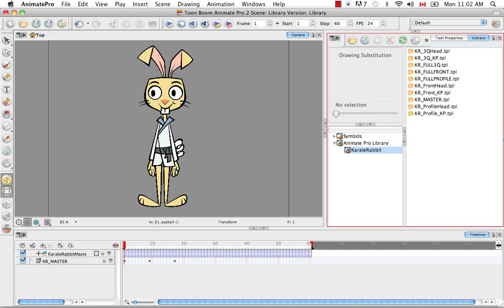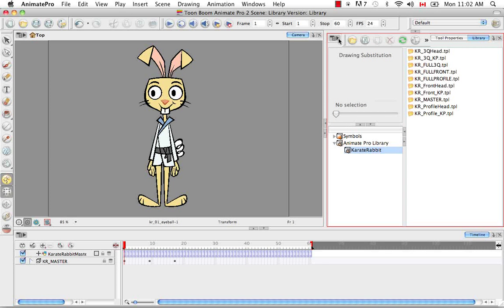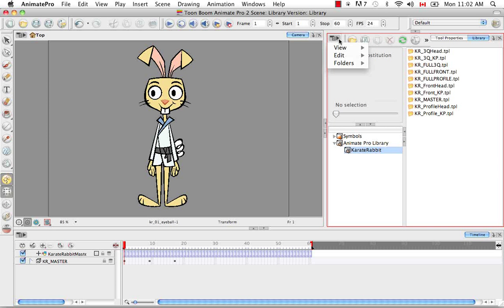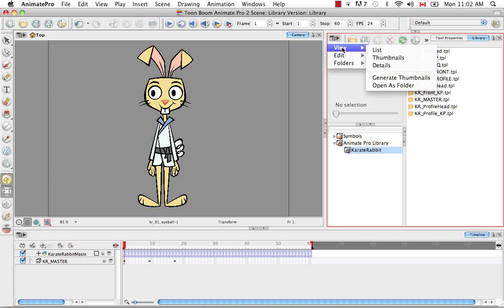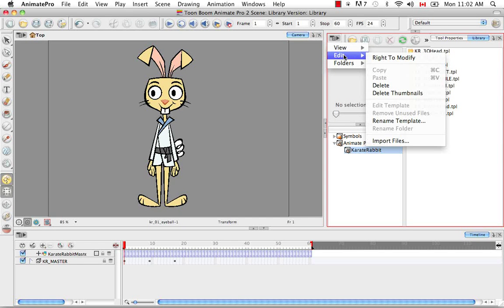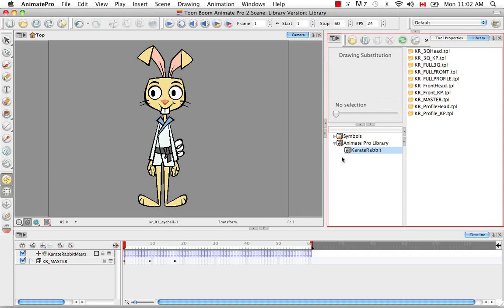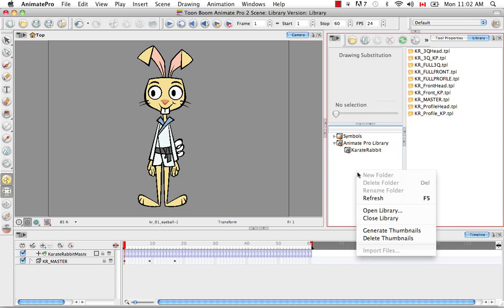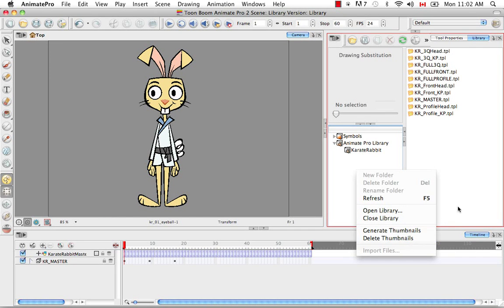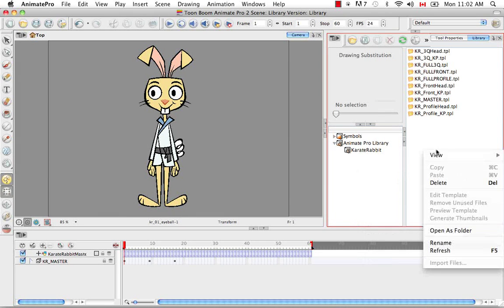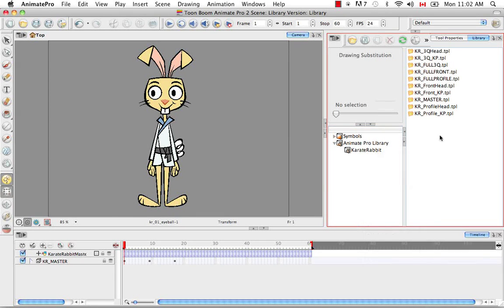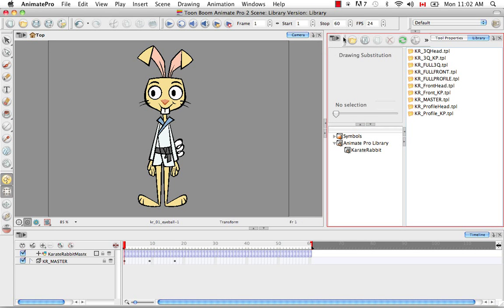So now let's take a look at the library structure. So the first thing we're going to take a look at is the view menu, which is right here. So if you click on it, you can see that you have three menu items: view, edit, and folders. These are all the options that also exist if you right-click in certain windows of the library, but you can find them all here.